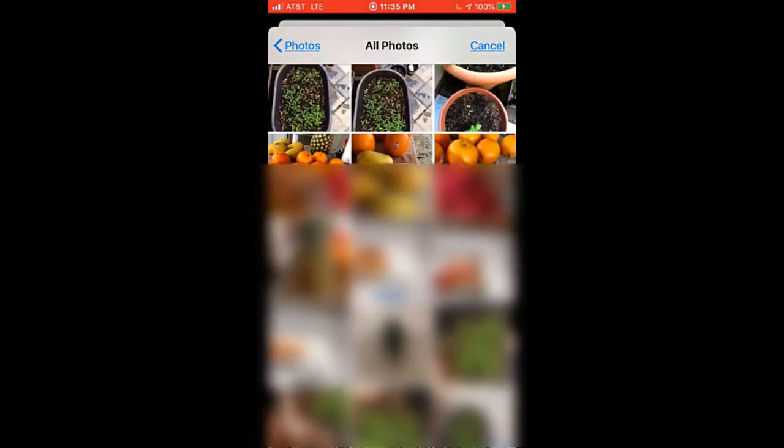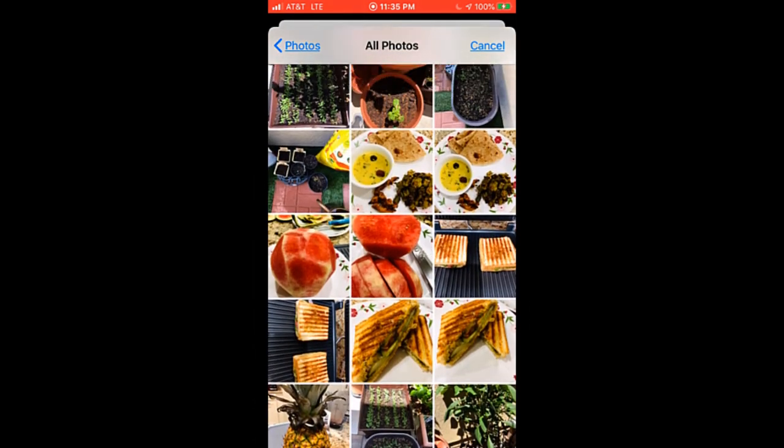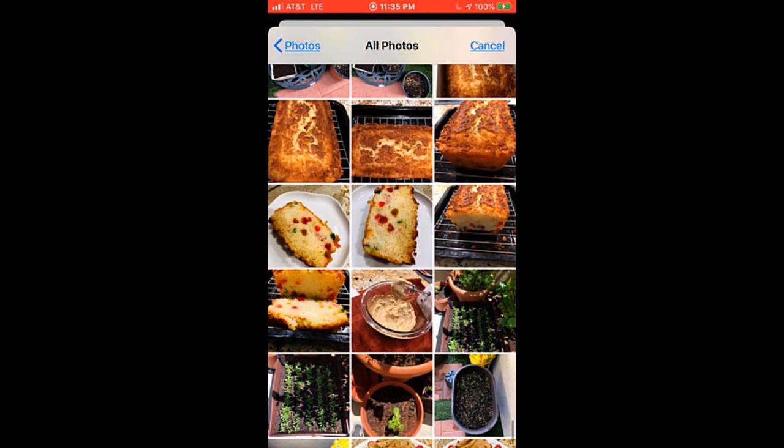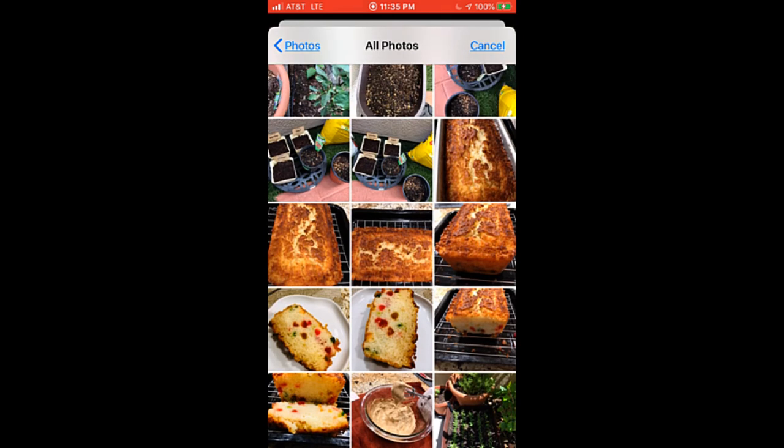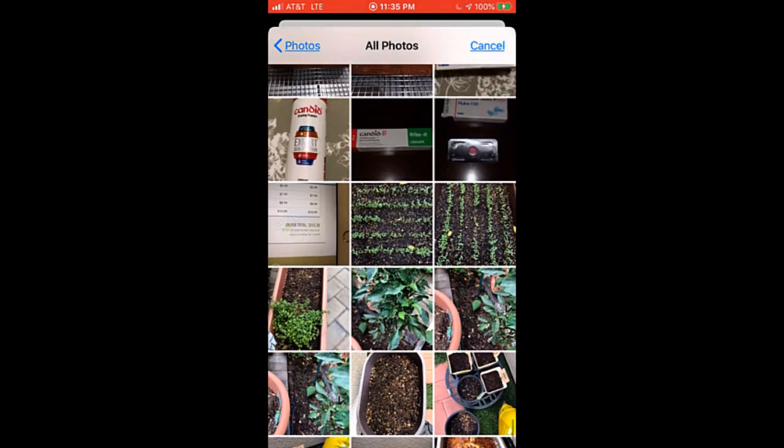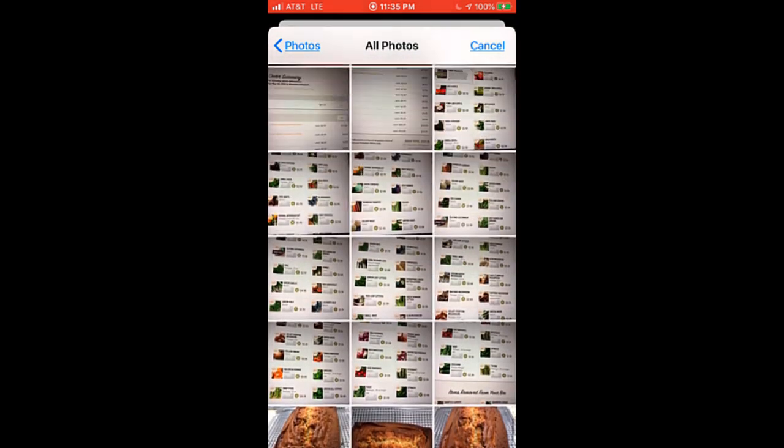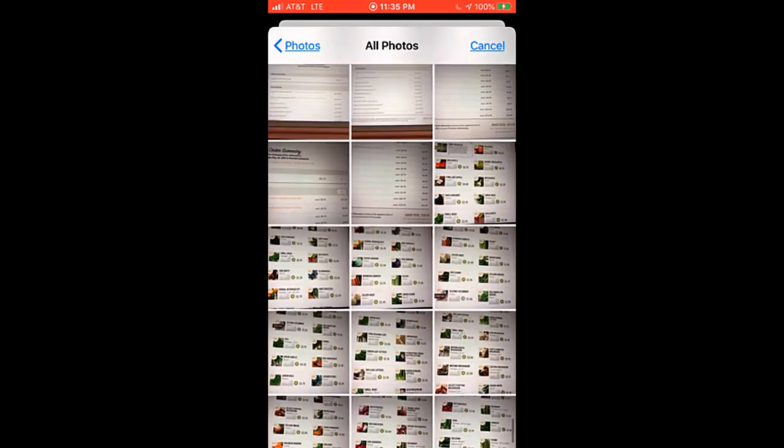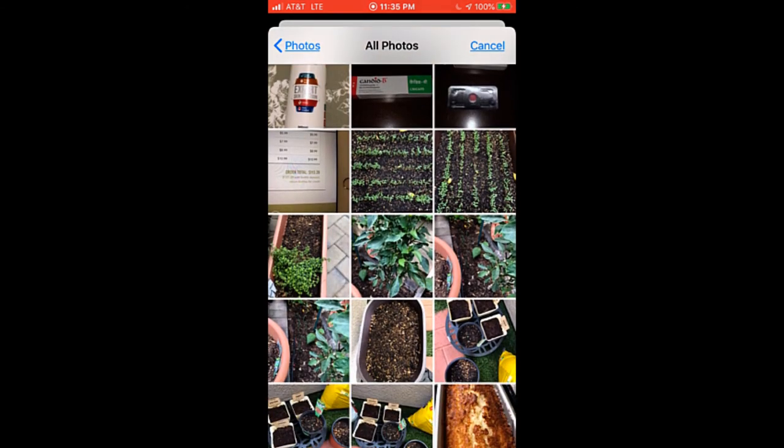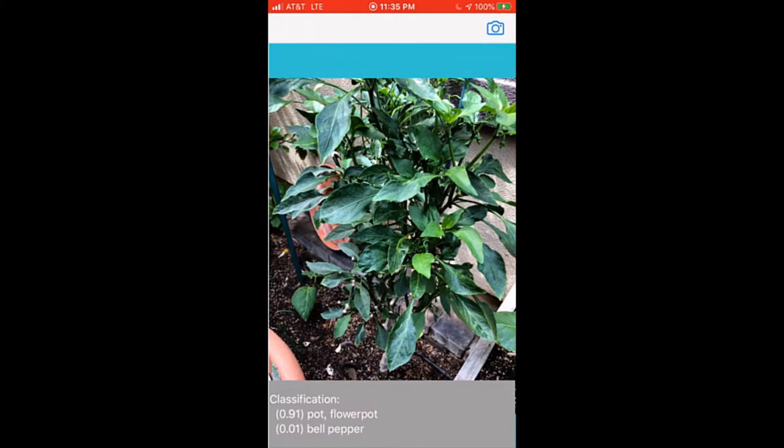Let me try one other photo. Let's see if I select this picture of the plant. It is saying that it's a pot, flower pot, pretty good inference.